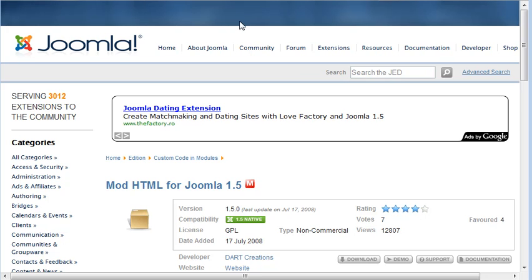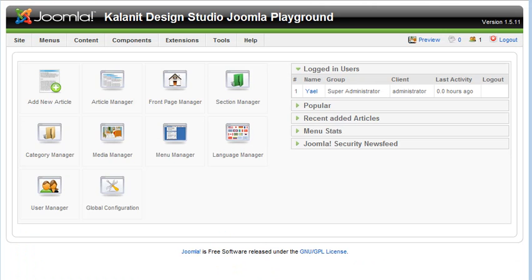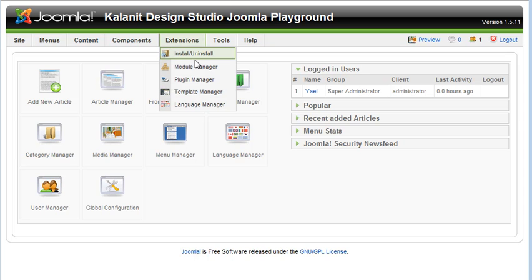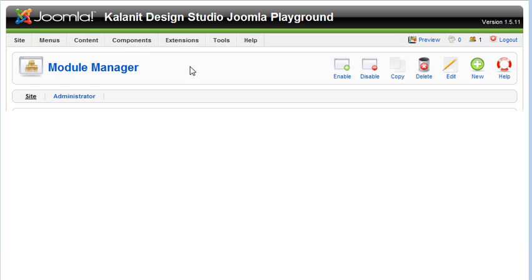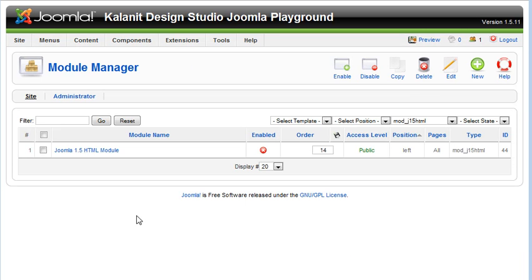So I've already installed it, so I'm going to go over to my Joomla admin panel, and I'm going to go to extensions module manager. And here's the module that I've installed.